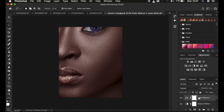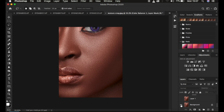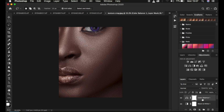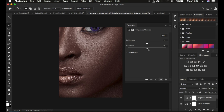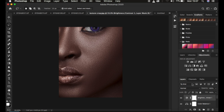Hold the Alt key and click the visibility icon to see the before and after for our melanin edit. If the image still lacks contrast, add a Brightness and Contrast adjustment layer and drag up the Contrast to intensify it.